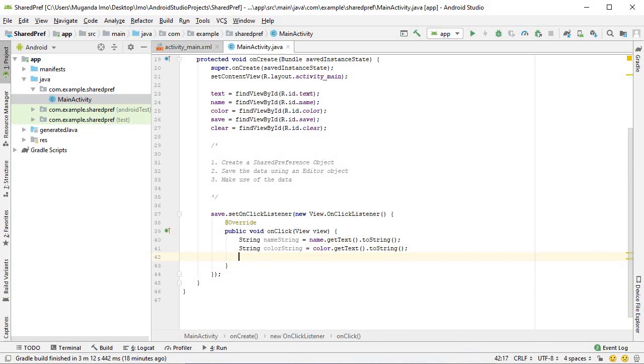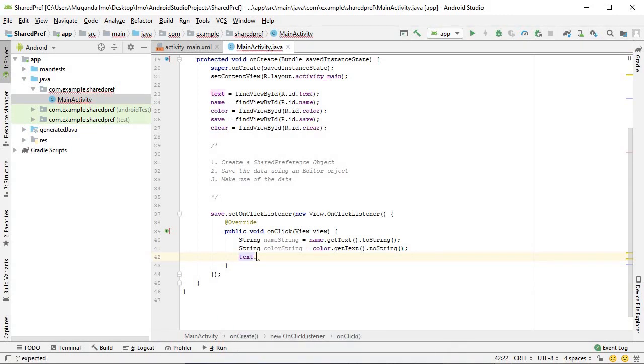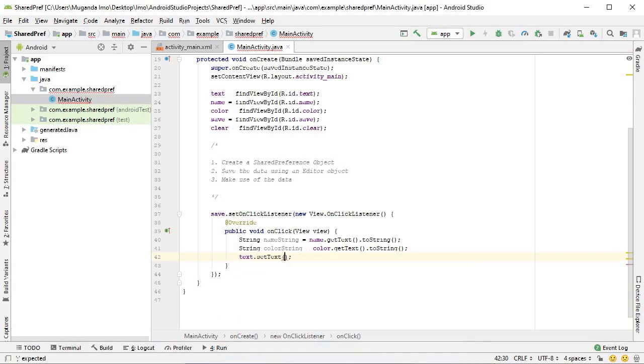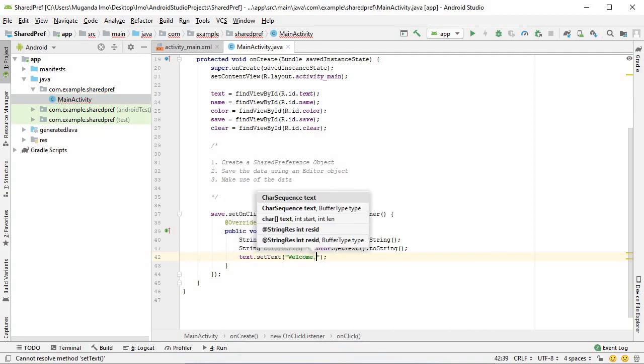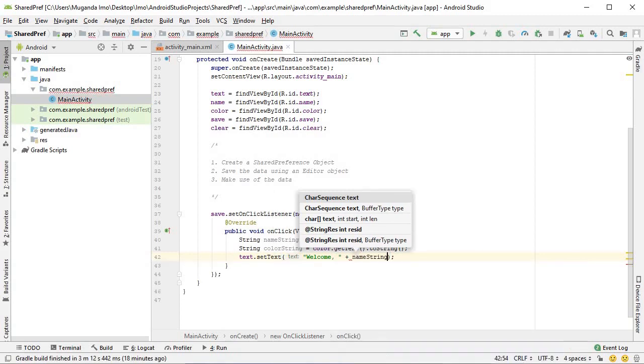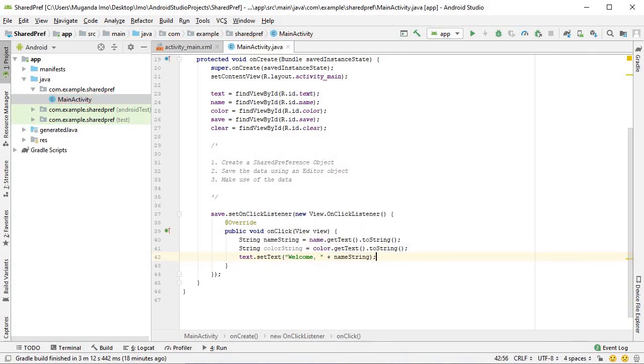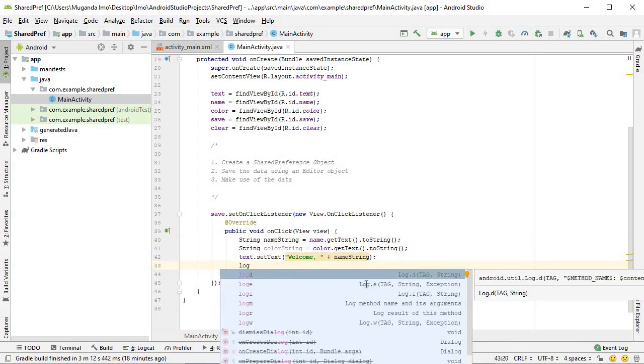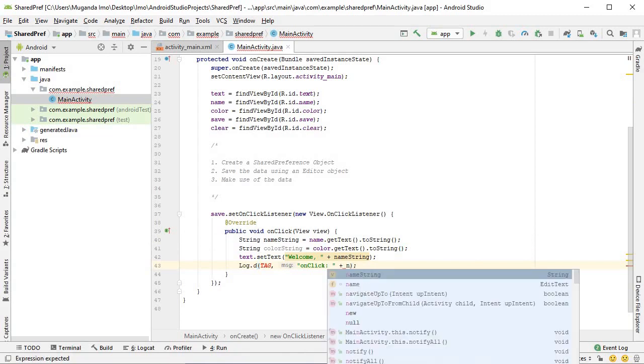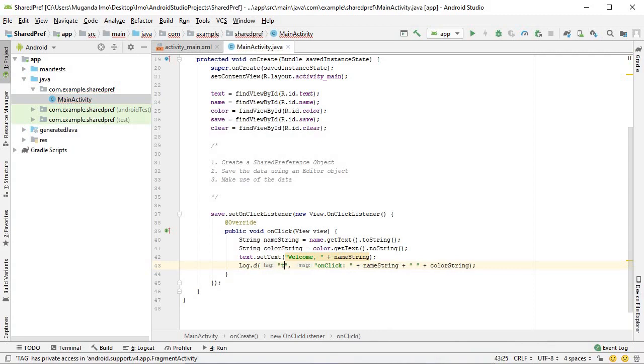I will set my text view to welcome and concatenate the name string. Finally, let's put a log message with the name string, a space concatenated, and finally the color string. We can give this tag pref for preferences.